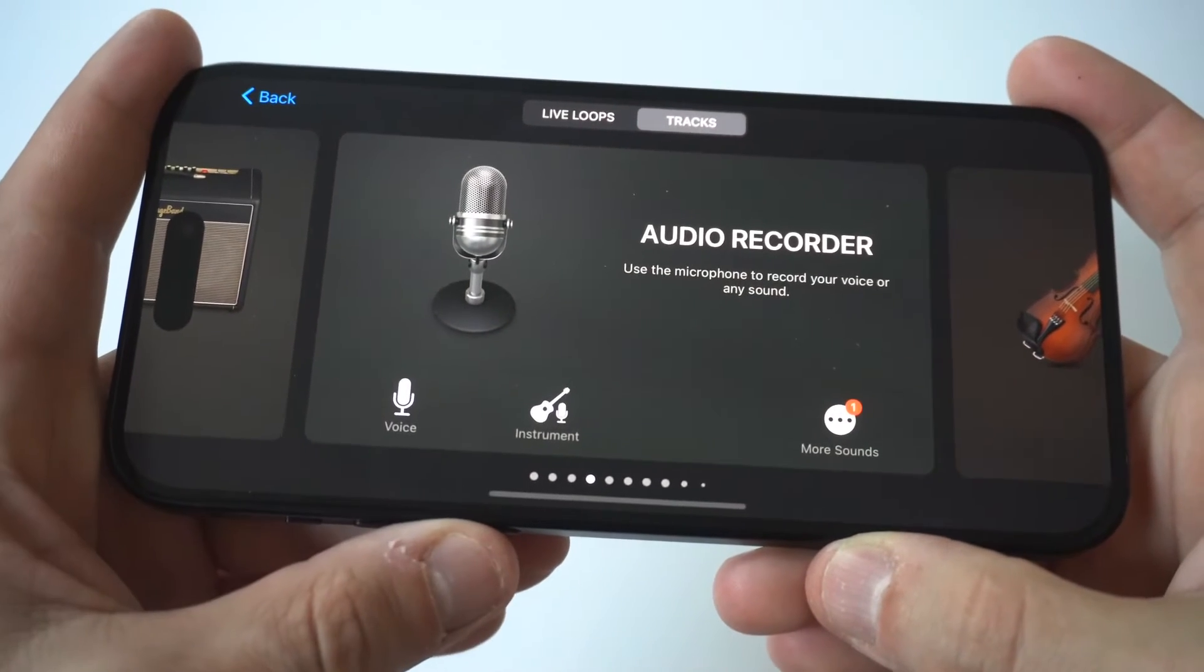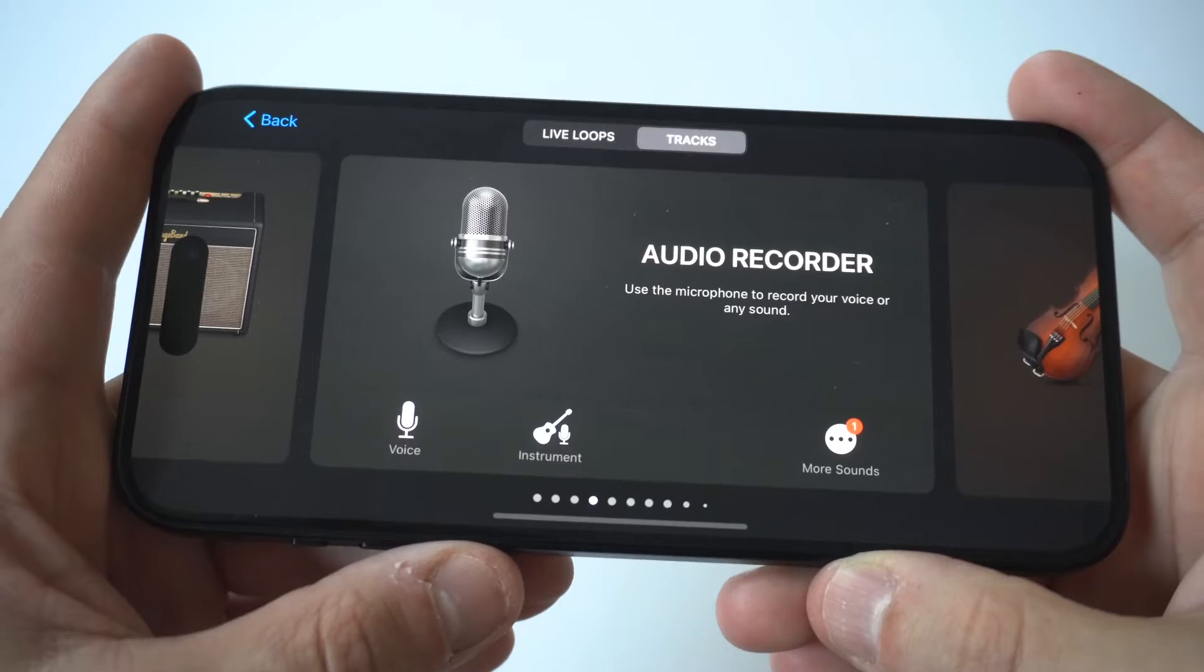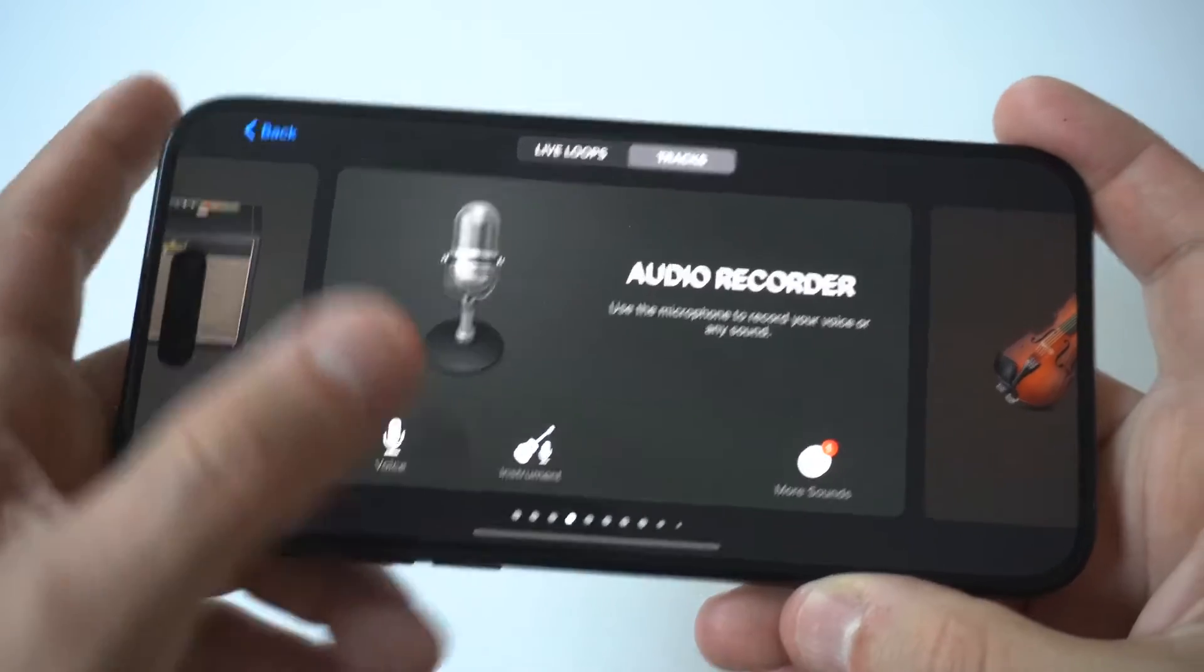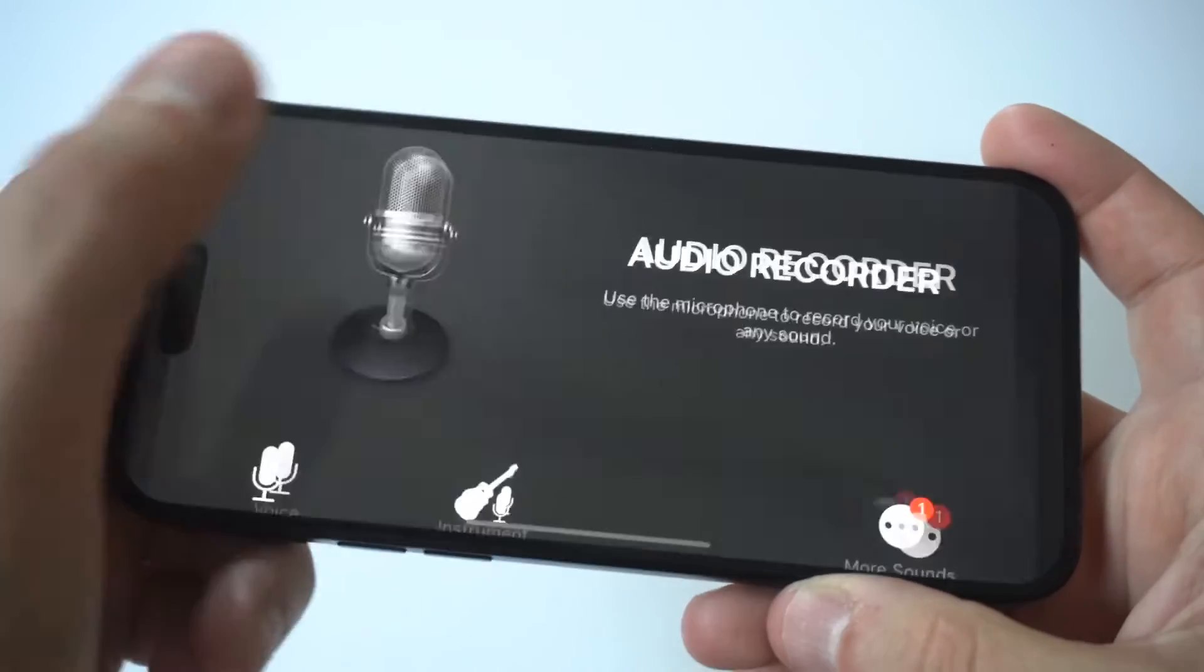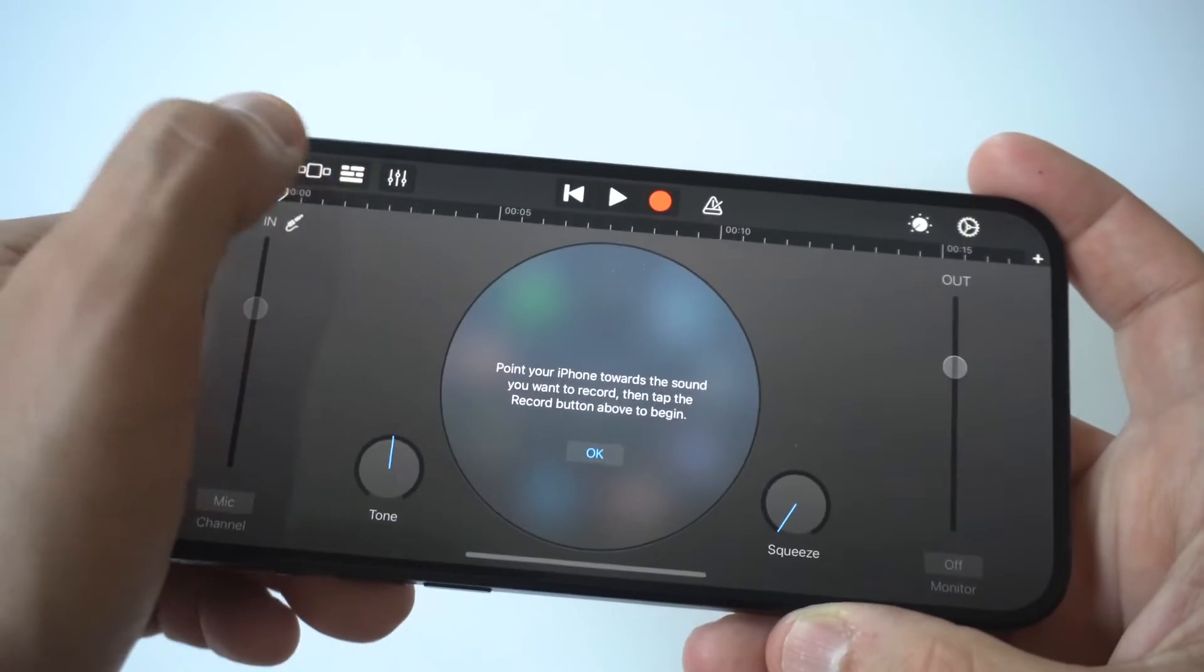When you open the GarageBand app up you want to click on the plus icon in the top right hand corner.